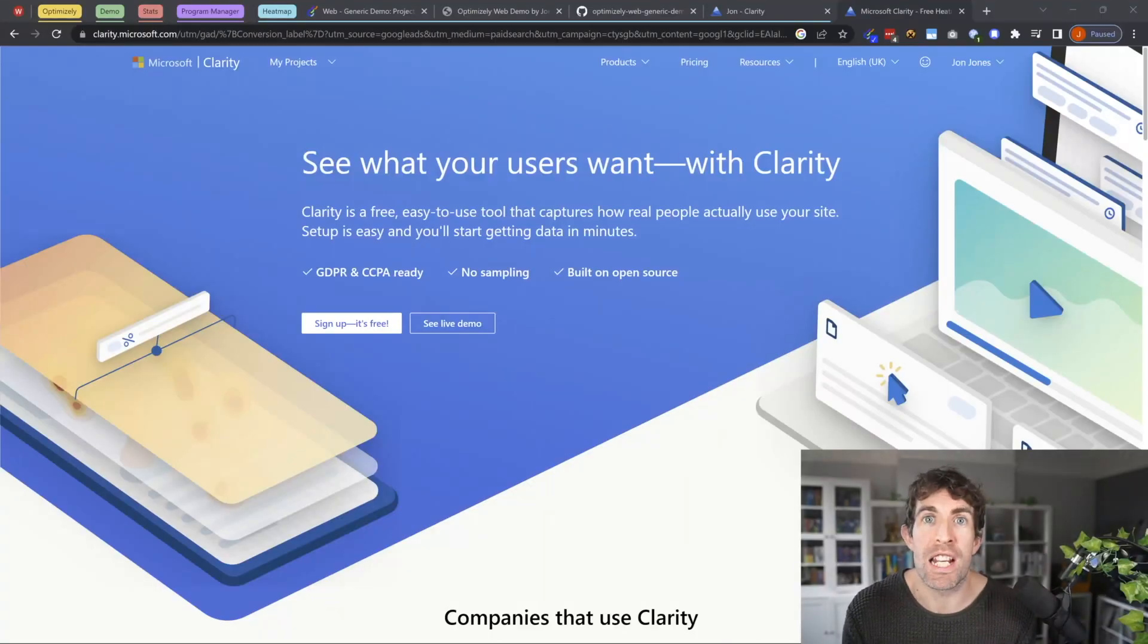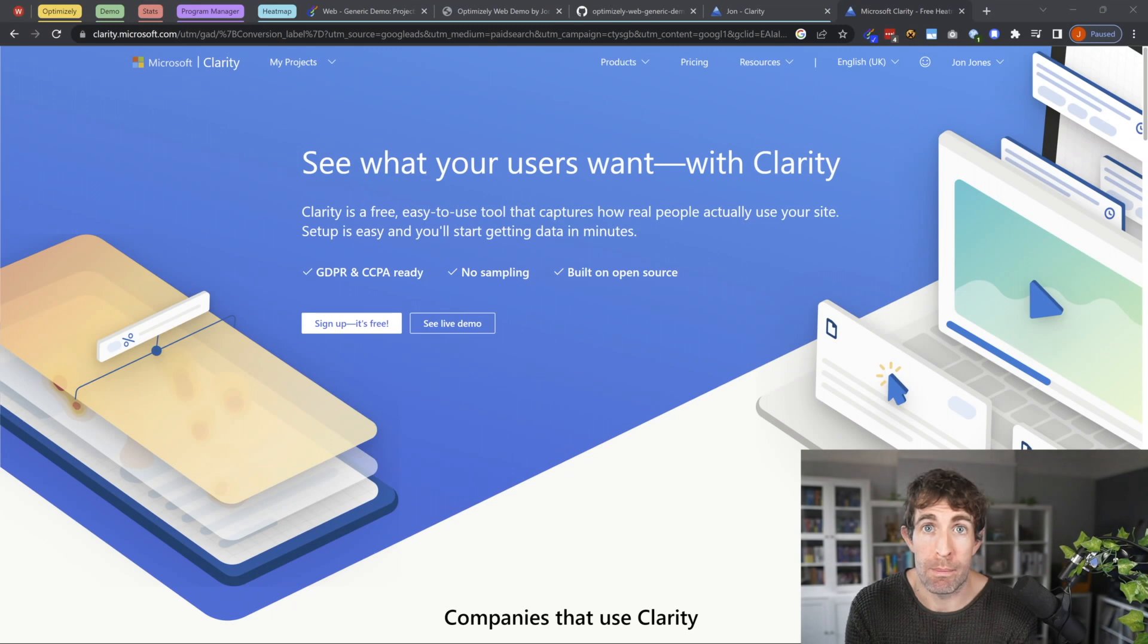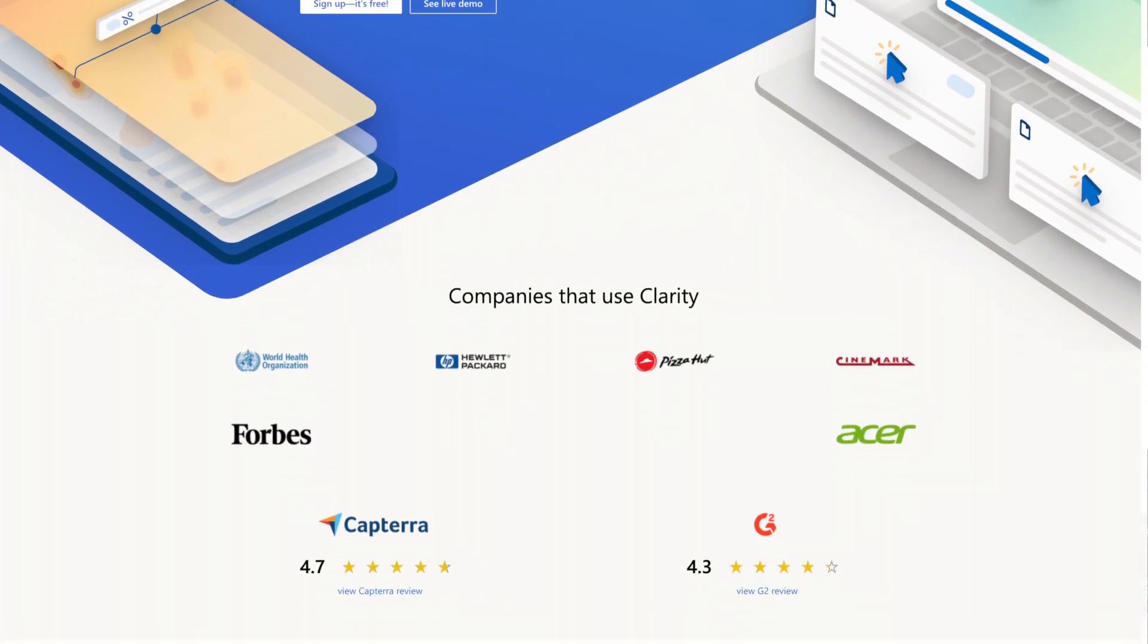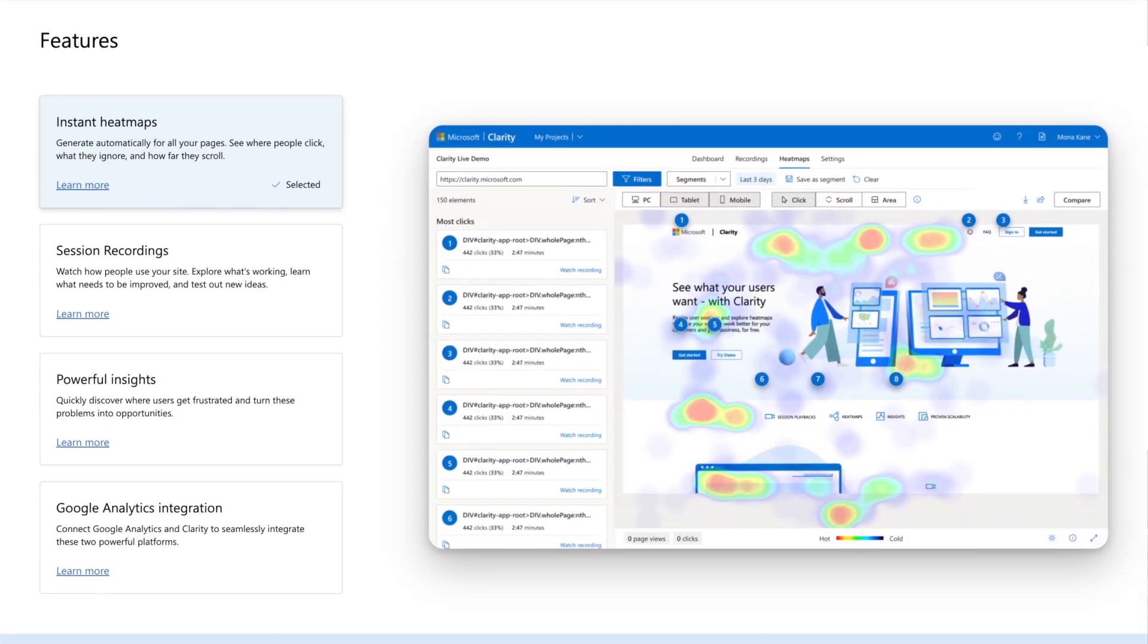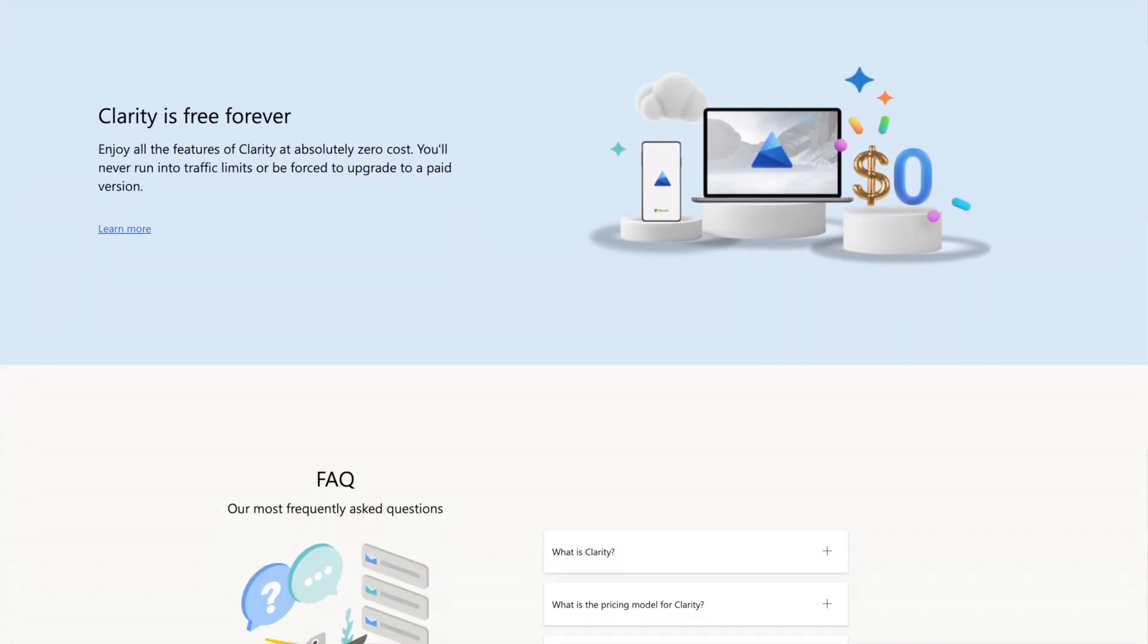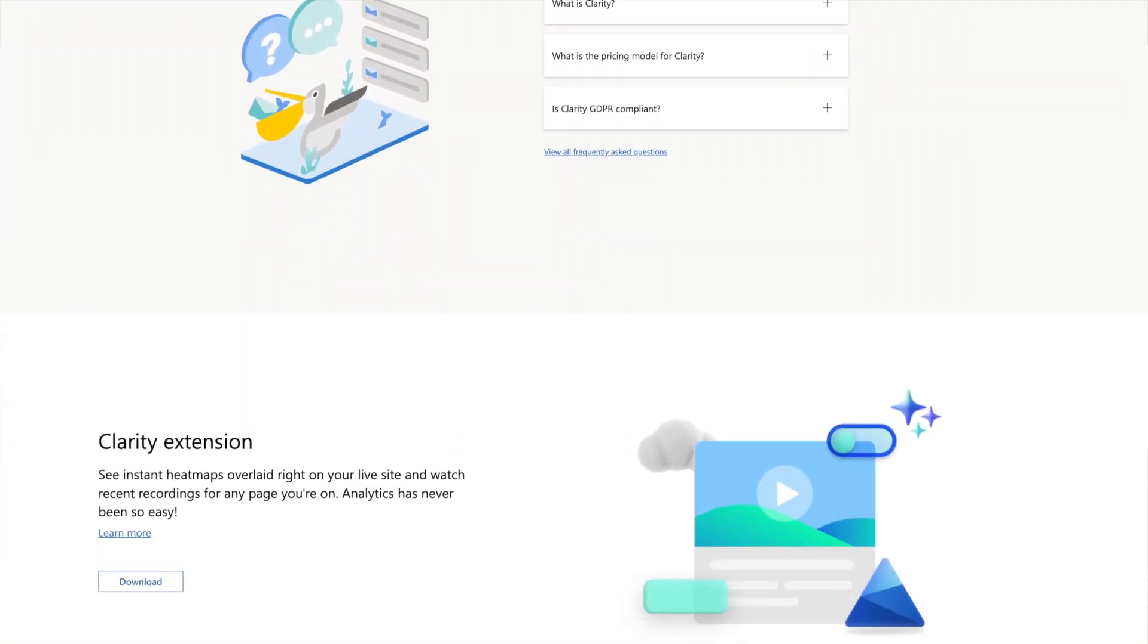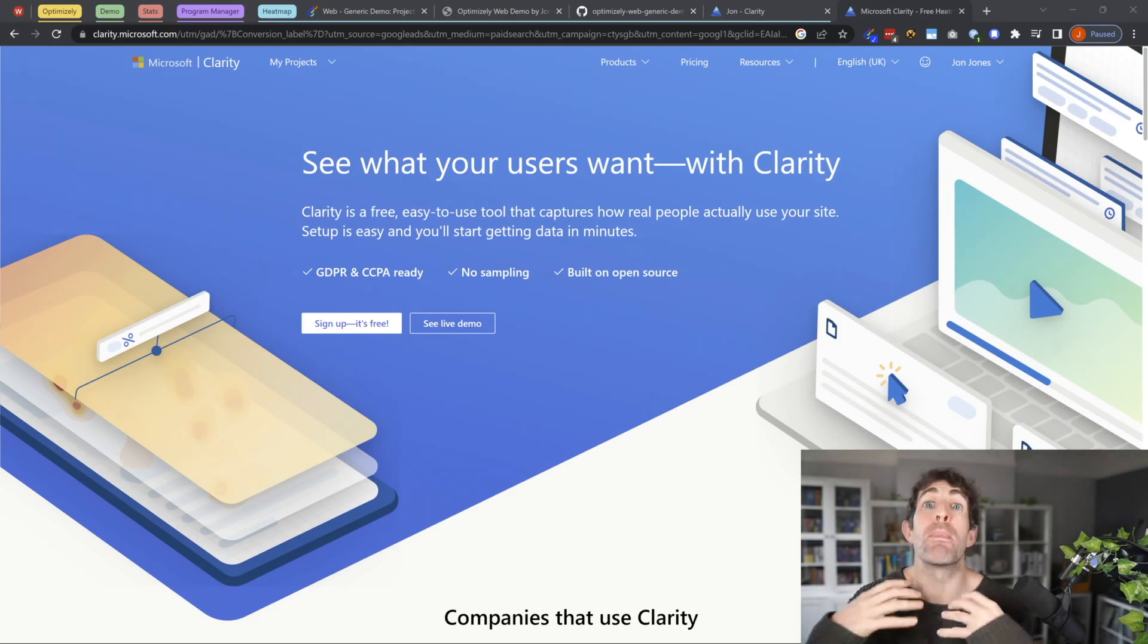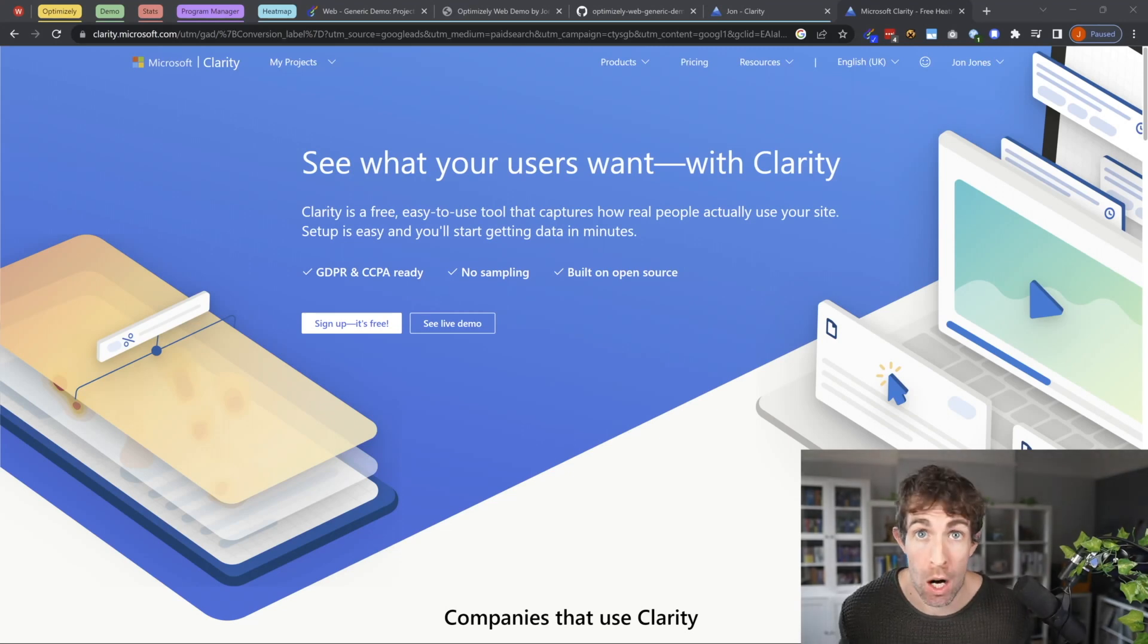Microsoft Clarity was released in 2020. And Clarity is a screen recording and heat mapping tool. And the best bits, it's free of charge.